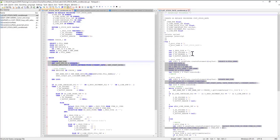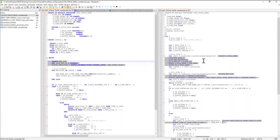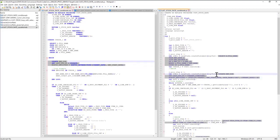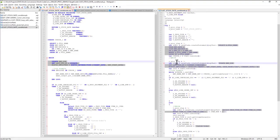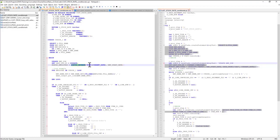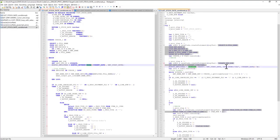got converted to the equivalent Snowflake statement wrapped in JavaScript function call. Note that the months_between and trunc function calls got converted to date_diff and date_trunc.